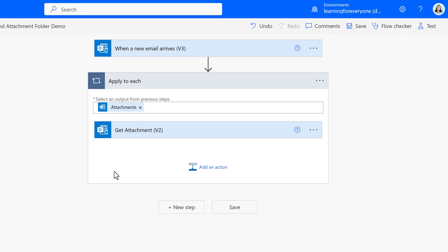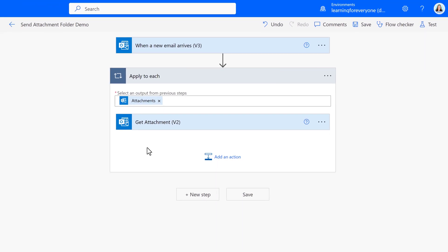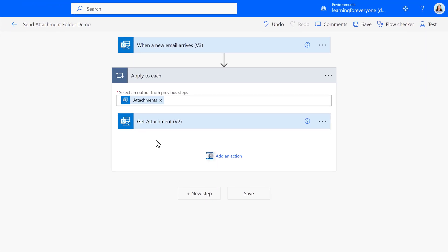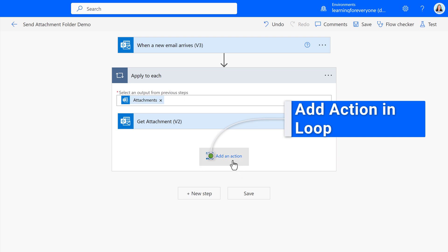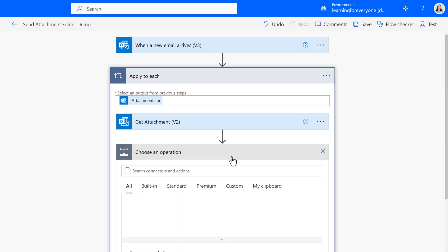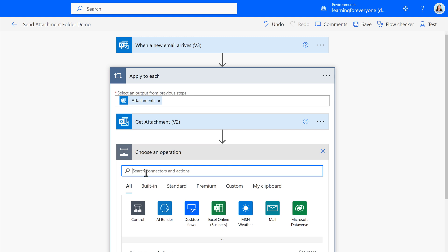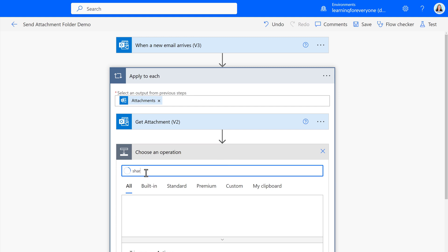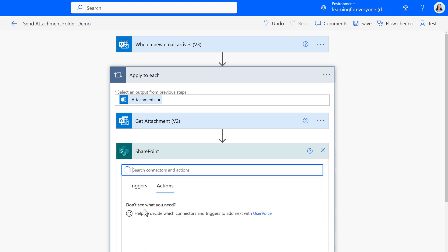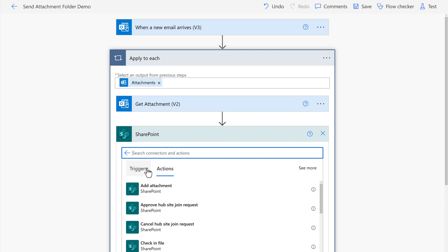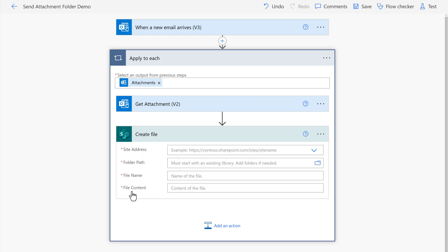Now that we've identified the Message ID and the Attachment ID, we have to tell Power Automate what to do with it. So we're going to add an action within the Apply to Each loop. Based on the given scenario, we want to move this attachment to SharePoint, so I'm searching for the SharePoint connector and then I'm going to narrow it down by Create a File.